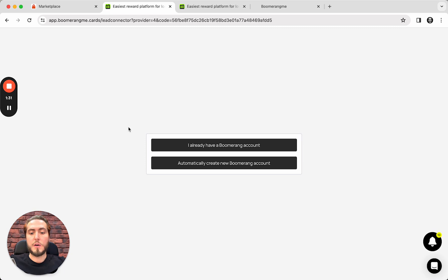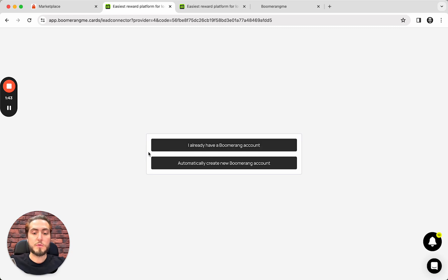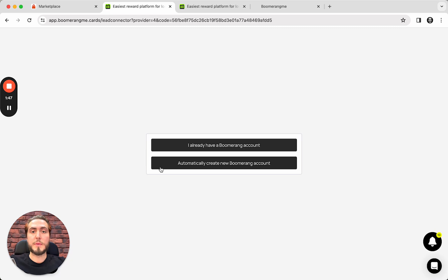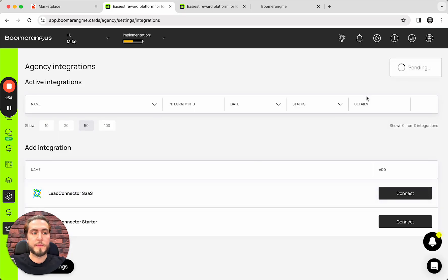And in this case, our system offers to you two options. If you already have a Boomerang account, you will automatically log it in your account on our site. If you don't have this one, you can immediately create the new one on the agency plan on the trial mode for 14 days. In my case, obviously, I have an account. I choose the first one.